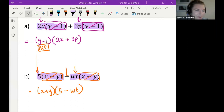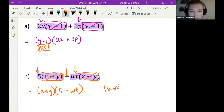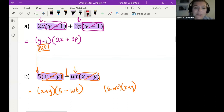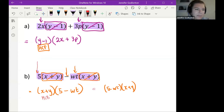We definitely don't want to change the plus to a minus, or the minus to a plus. If you wrote it as 5 minus wt and then x plus y, it's okay — it's not wrong. It's just better to write your highest common bracket first, but it's not necessary. These mean the same thing.